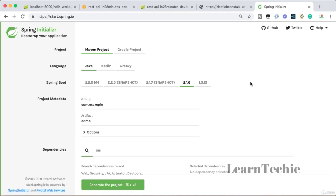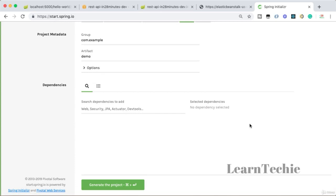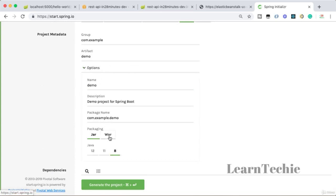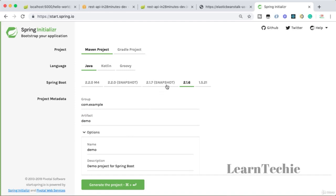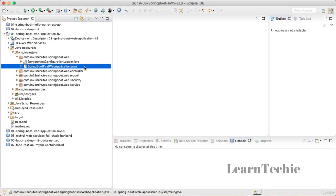If you want to create your own WAR-based web application, go to start.spring.io, choose Maven project, Java, and one of the released versions — not snapshots. Provide a group ID and artifact ID. The most important option is to choose packaging as WAR. Then you can create your web application using start.spring.io.